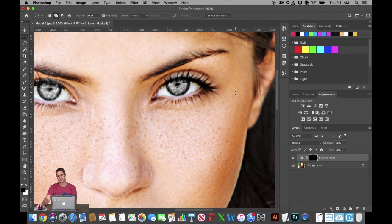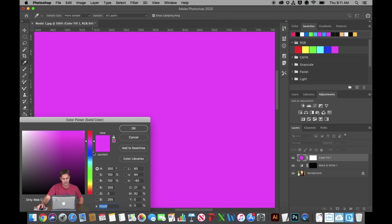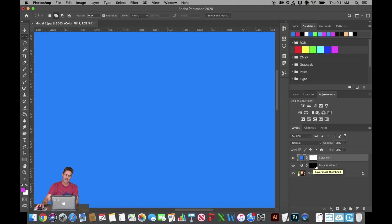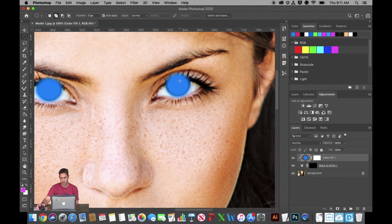Now I'm going to add a solid color adjustment layer. Go back to the adjustments button and choose Solid Color. Let's go into the blues and hit OK. You'll see it fills the entire canvas with blue, but we only want the eyes to have the blue over them. So hold the Option key with your left hand and position your cursor in between those two layers. When you get a downward-facing arrow, that means you're going to clip this adjustment layer to the mask. When you click, only her eyes have the blue over the top.